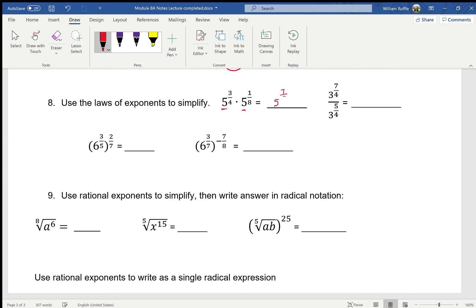This next one has the same base and I'm dividing, so I subtract exponents: seven-fourths minus five-fourths equals two-fourths, which reduces to one-half — so it's 3 to the one-half power. Here we have six and three-fifths raised to the two-sevenths power, so it's a power raised to a power — we multiply. The base doesn't change, and this gives us six to the six over thirty-five.